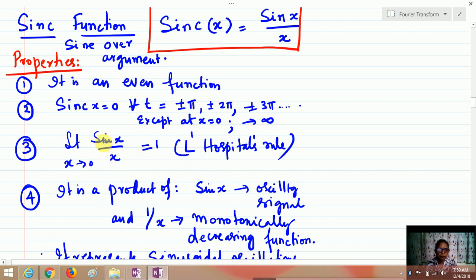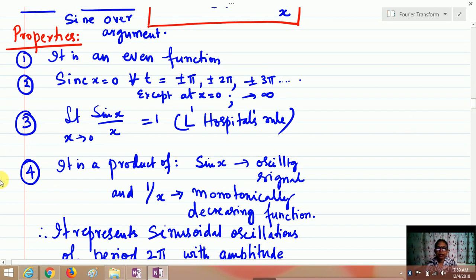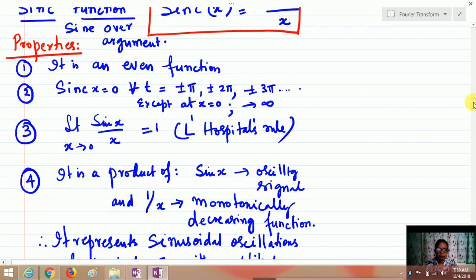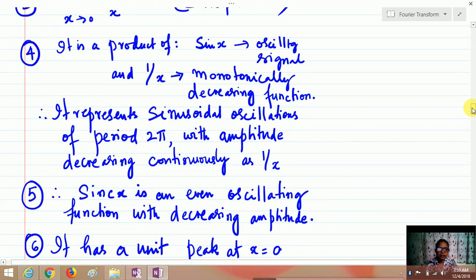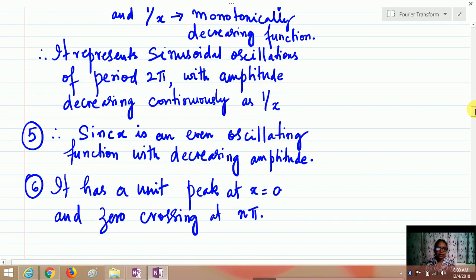Using L'Hôpital's rule, you take the derivative: cos(x)/1, and cos(x) as x → 0 is 1, therefore the limit is 1. The function sin(x)/x can be treated as sin(x) multiplied by 1/x. Since sin(x) is an oscillating signal and 1/x is a monotonically decreasing function, the result is a product of sinusoidal oscillations of period 2π with amplitude decreasing as 1/x.